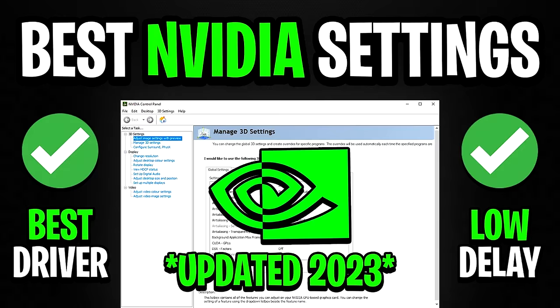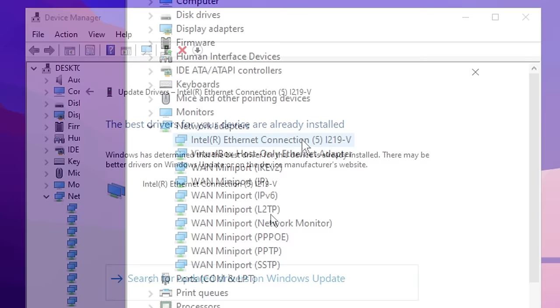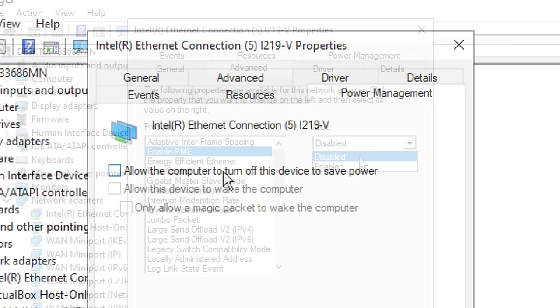Next, we've got the best network settings. Straight away, you want to update your network drivers to make sure these are the latest ones available. Then want to go into your network settings and basically set them up like I've got on screen. These are essentially the best network settings you can use. Just make sure to copy one-for-one what I'm using on screen right now.